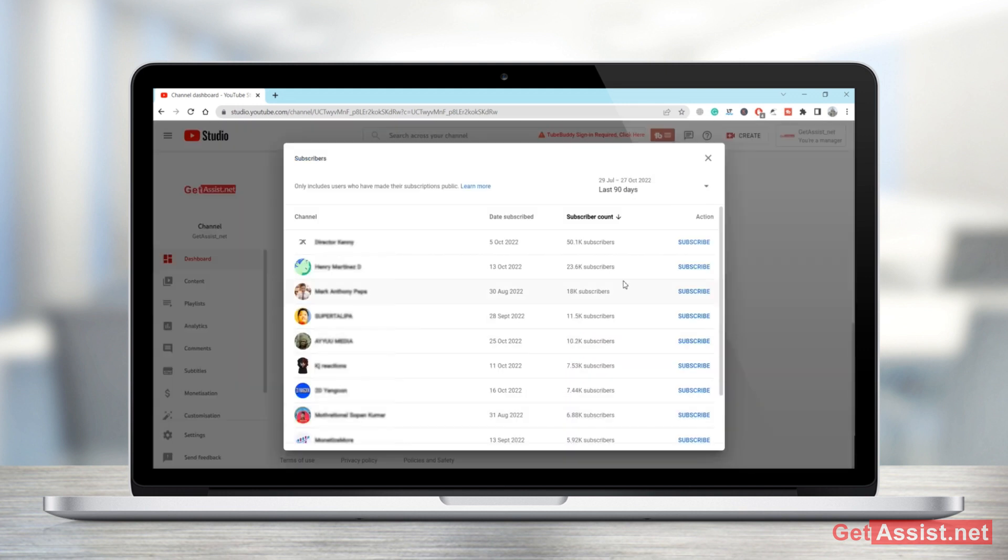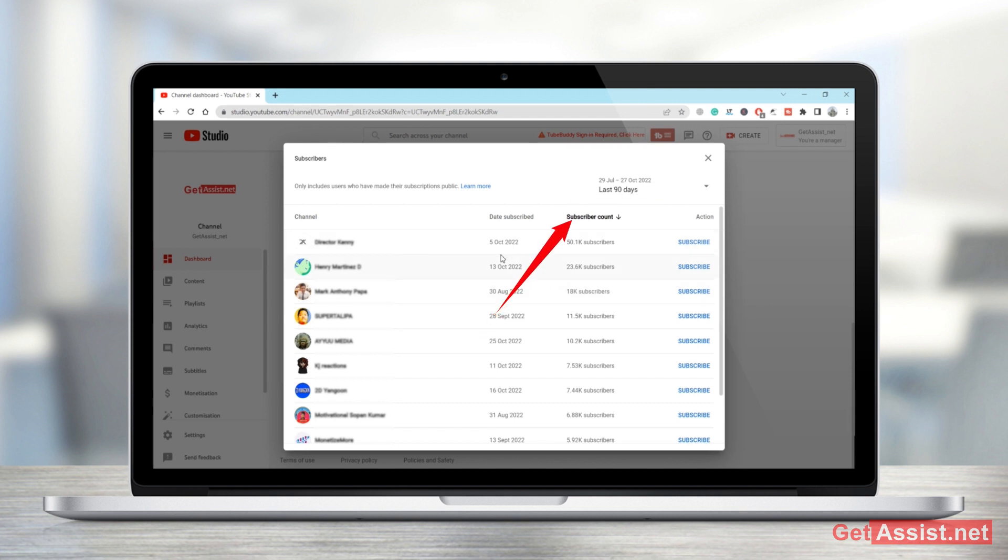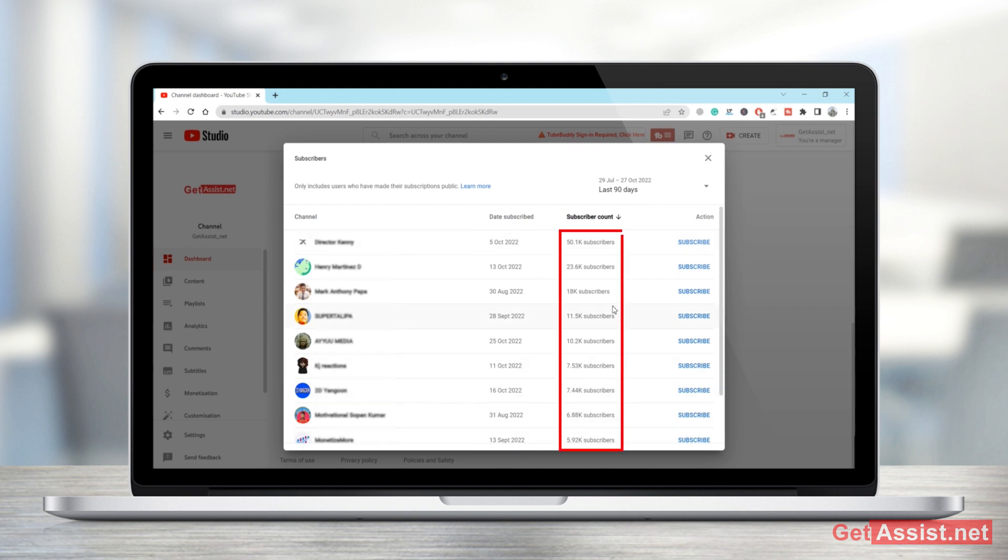And this section by default will show you the names, the channels who have subscribed you within the last 90 days. You will be able to see the date they have subscribed your channel, their subscriber count, as well as you can even subscribe them back if you want.